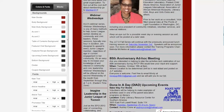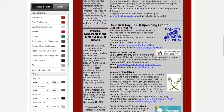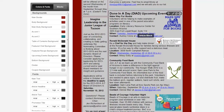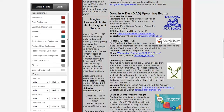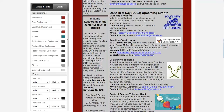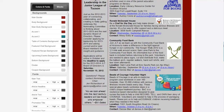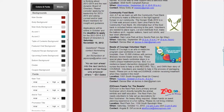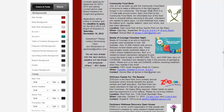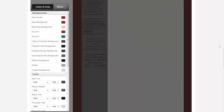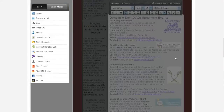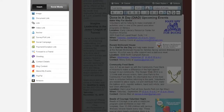Let's scroll on down to the Done in a Day upcoming events. September 25th — that one's out of date. September 26th — that one's going to be out of date as well, as is the Community Food Bank Beads of Courage. Let's click into that section and edit some things.